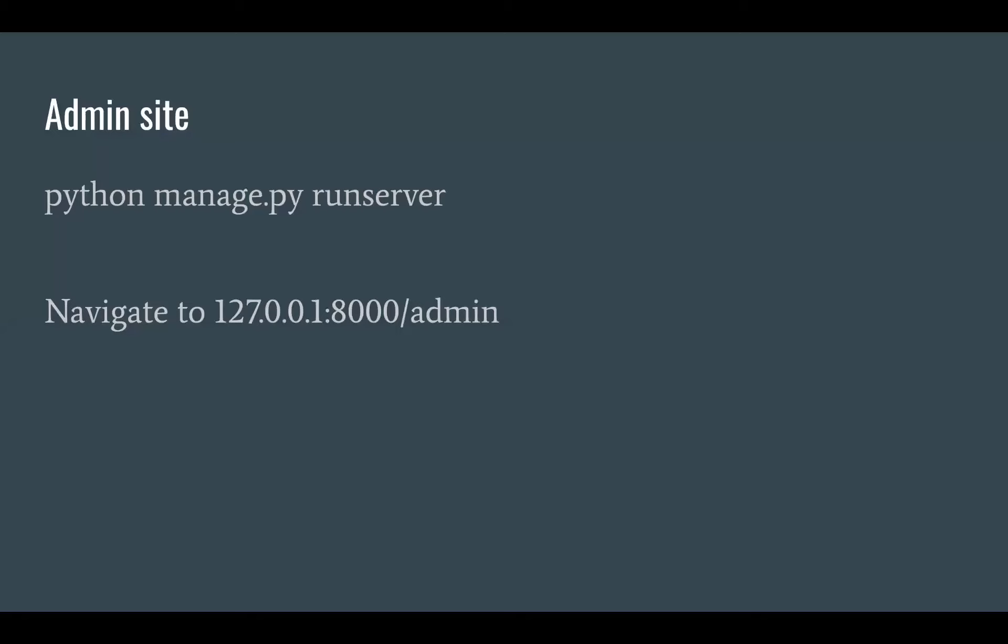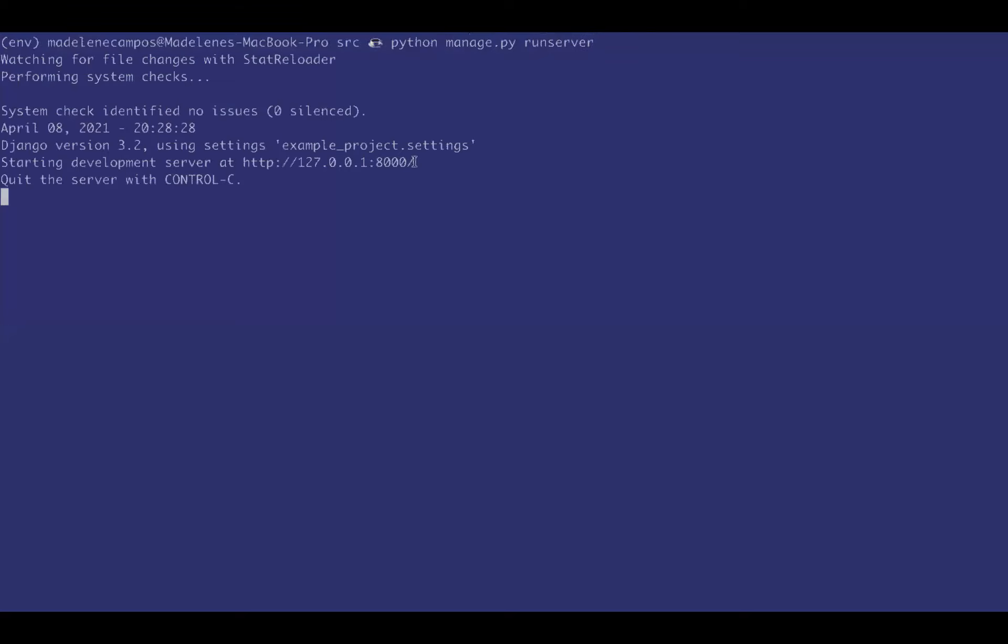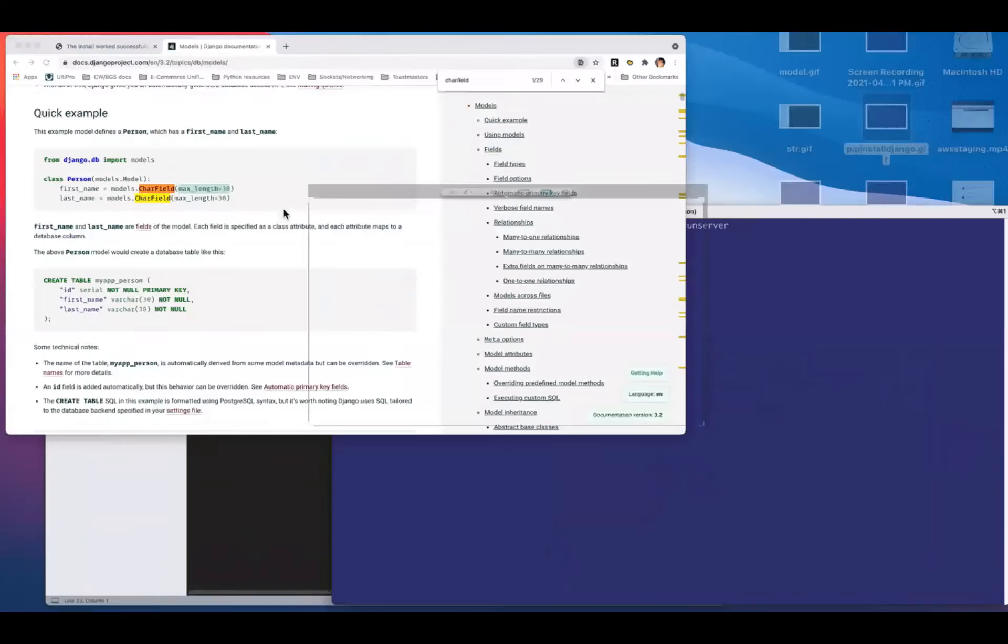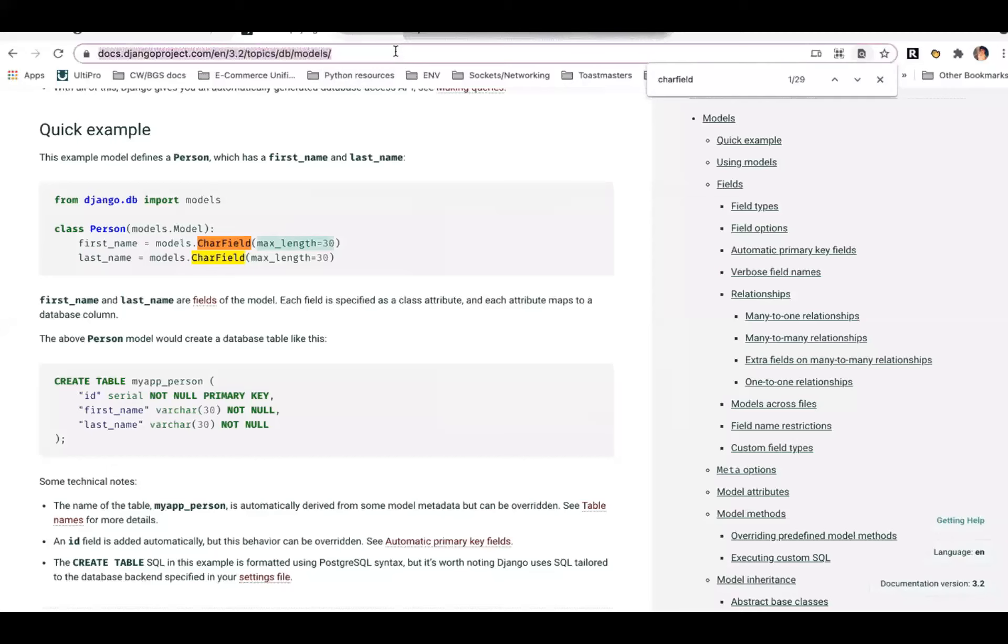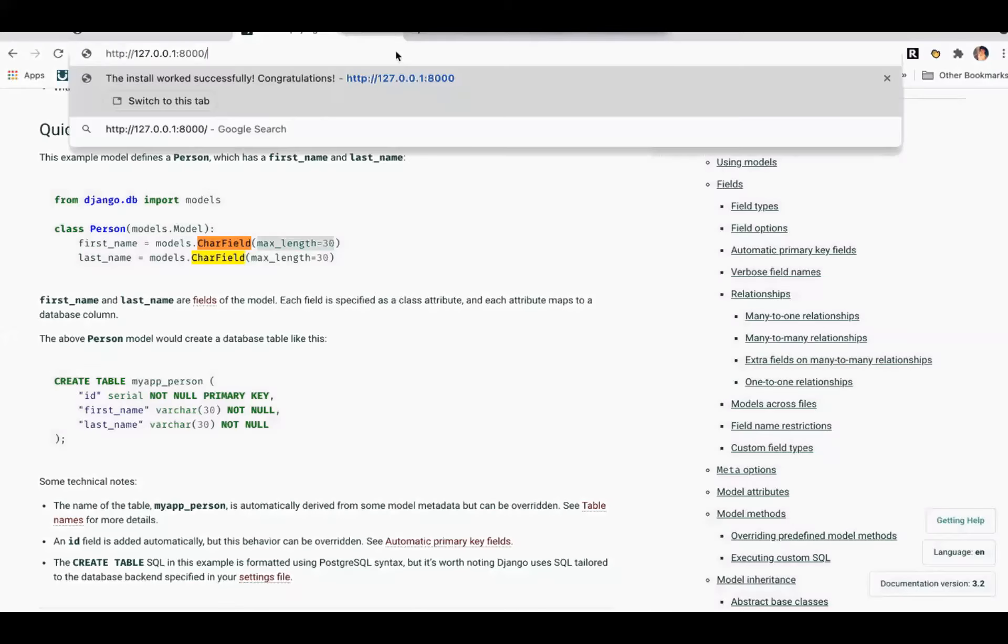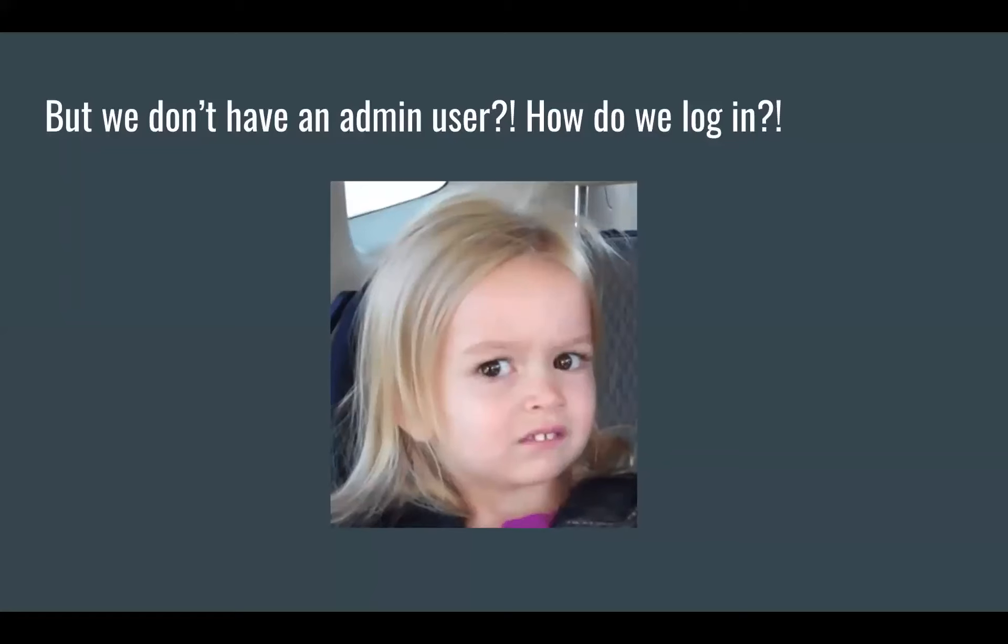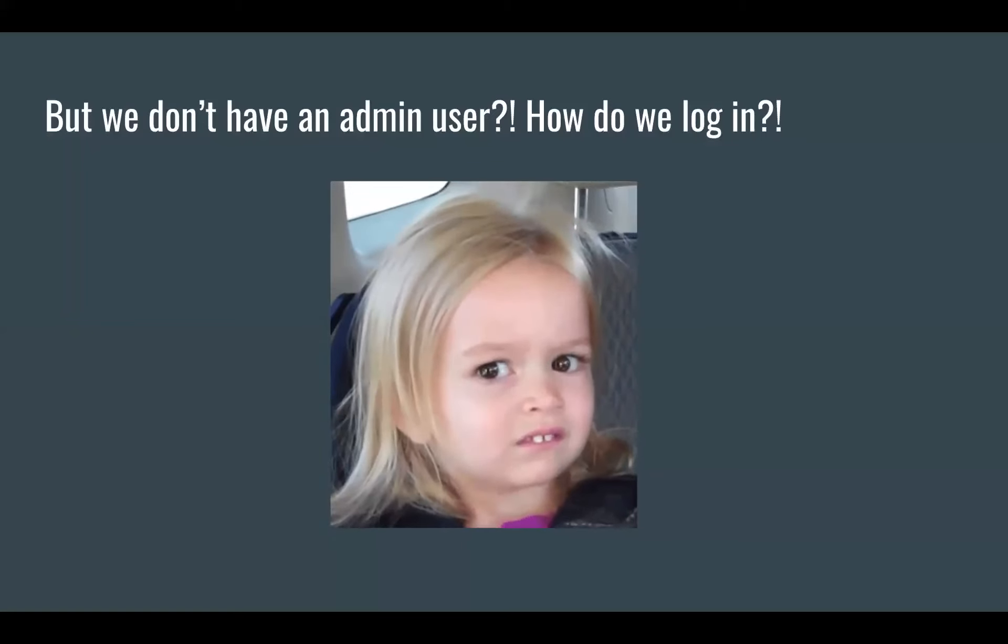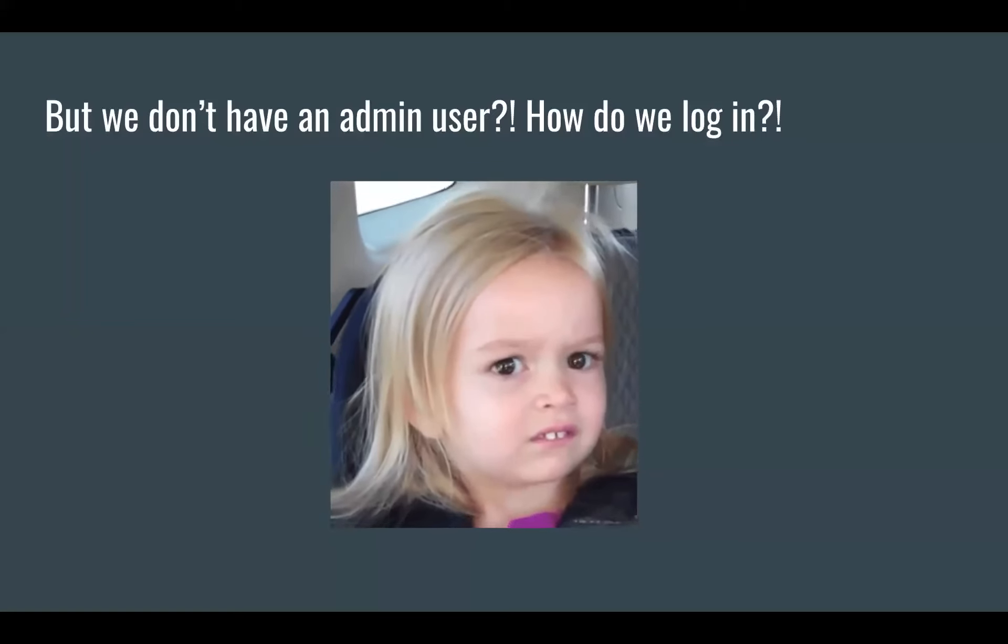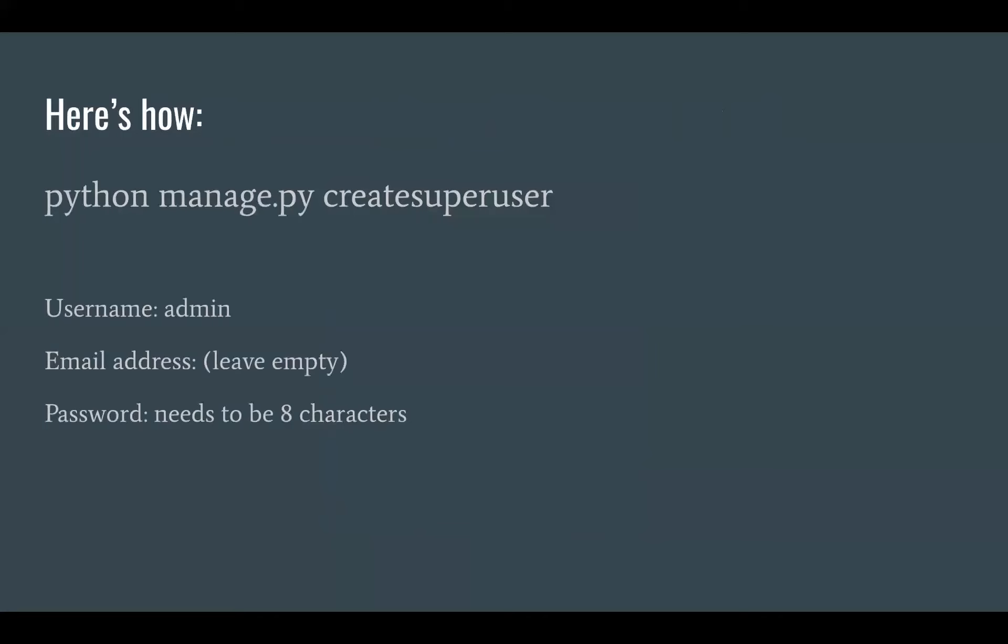Now when we run the server, we're going to go to slash admin. This URL was automatically created when Django was installed. What the heck do we do? We are going to have to create what's called a super user, which gives you access to a lot of things in order to get into the admin portal and do certain things. So I created one with the username admin, left the email address empty, and the password just has to be eight characters.